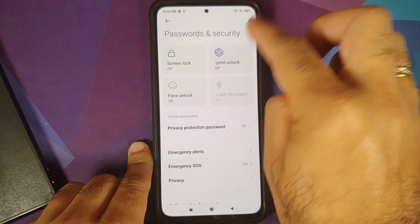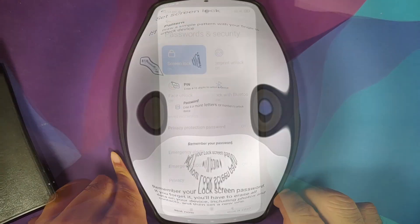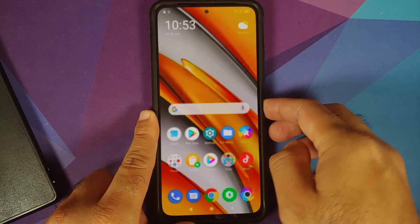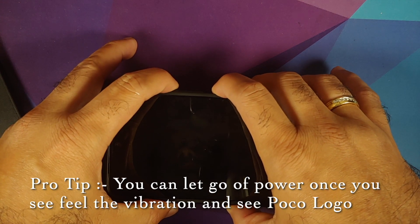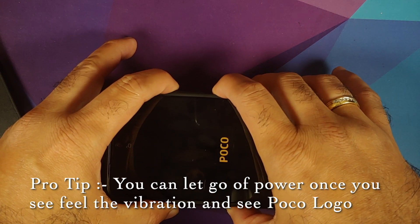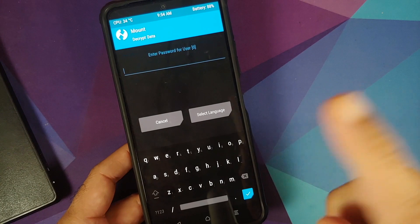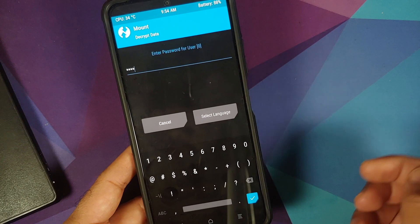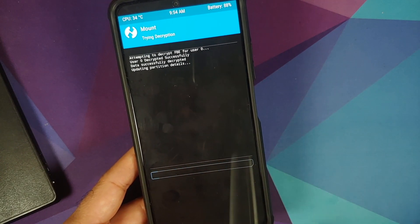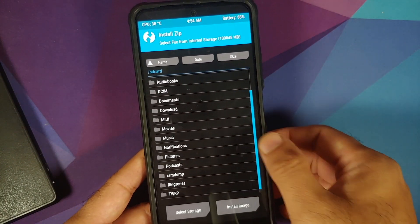Now let's set up a PIN to verify encryption. Go to screen lock, set it to PIN. With the PIN set, turn off the device and press Power and Volume Up together until you see the TWRP recovery logo. TWRP prompts for the password — I've set all zeros — tap the checkmark. It attempts to decrypt and succeeds without any issues.